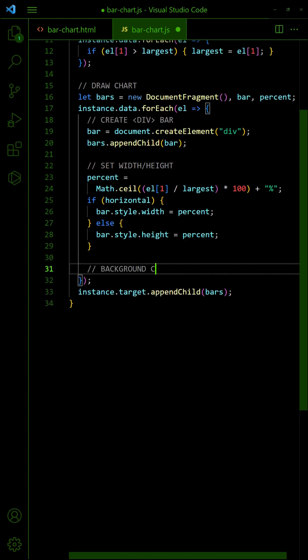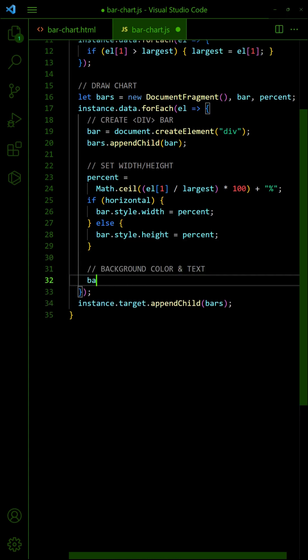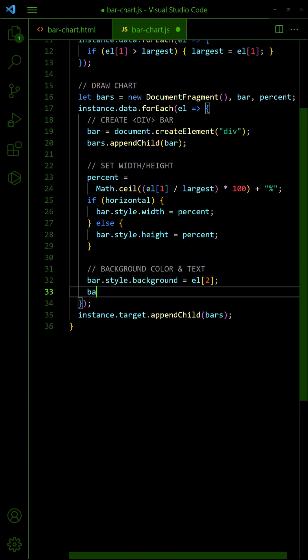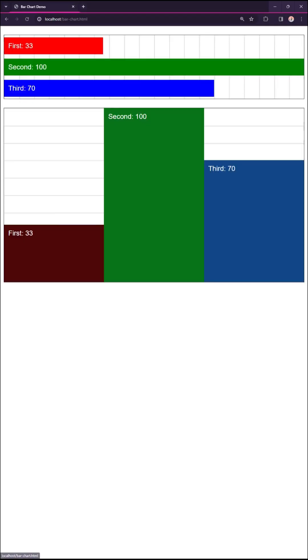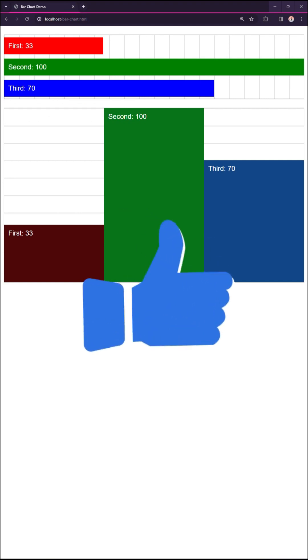Lastly, set the background color and text. That's all for this short tutorial. Like and subscribe for more.